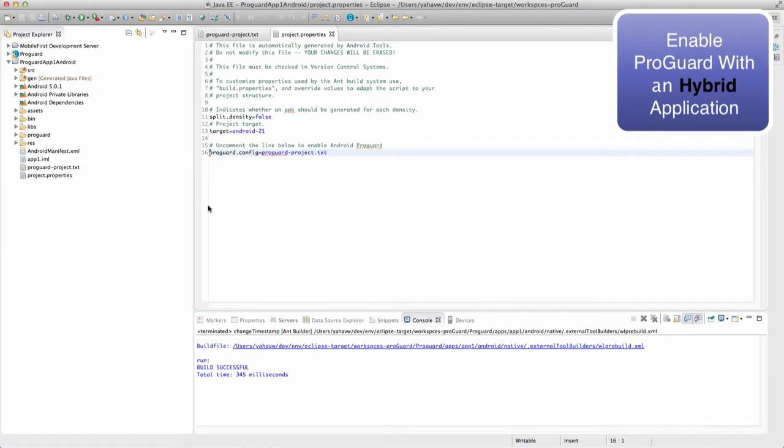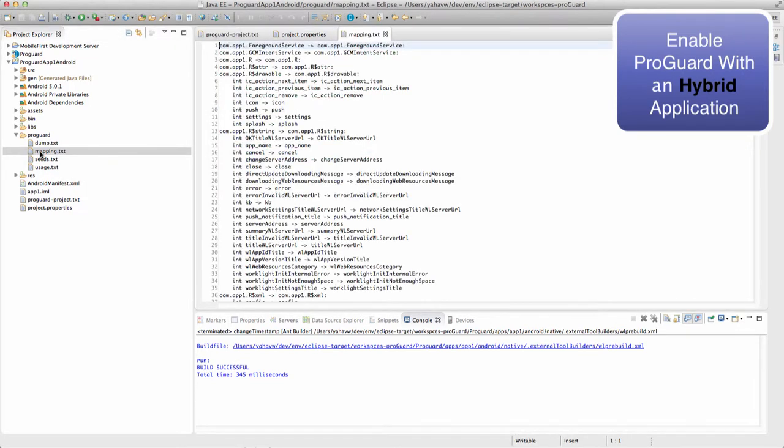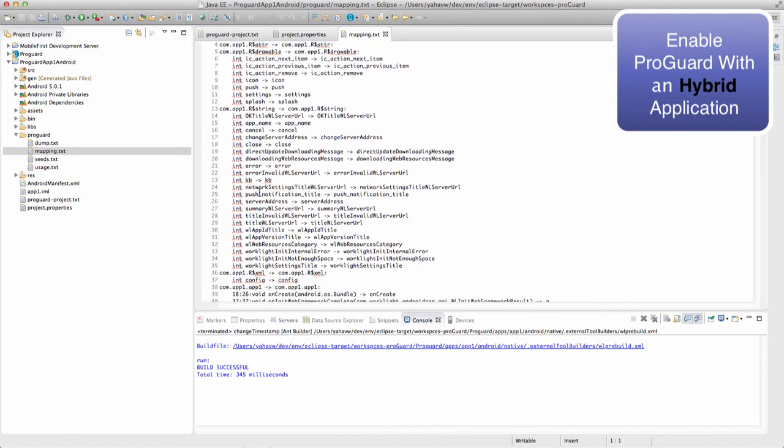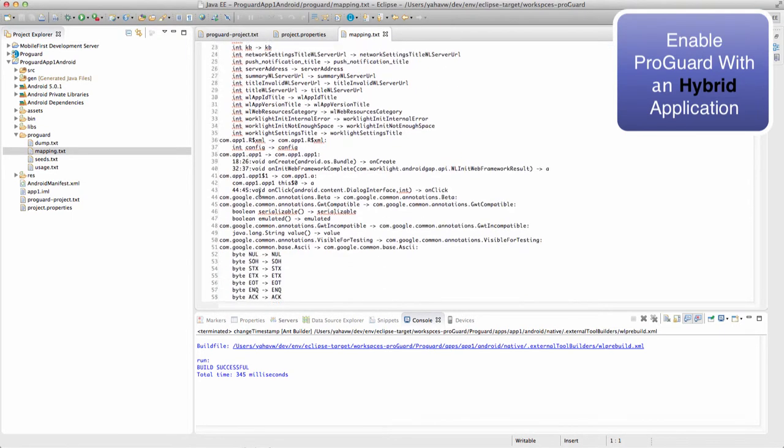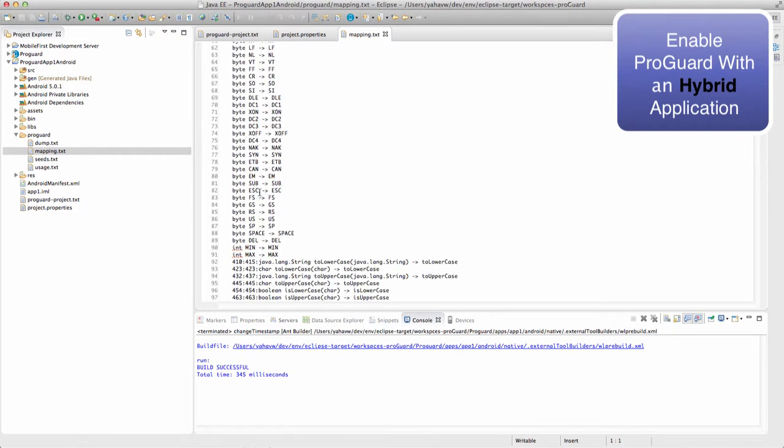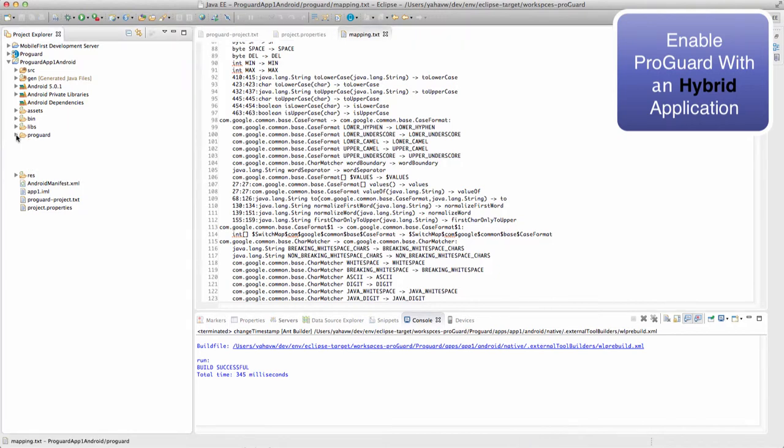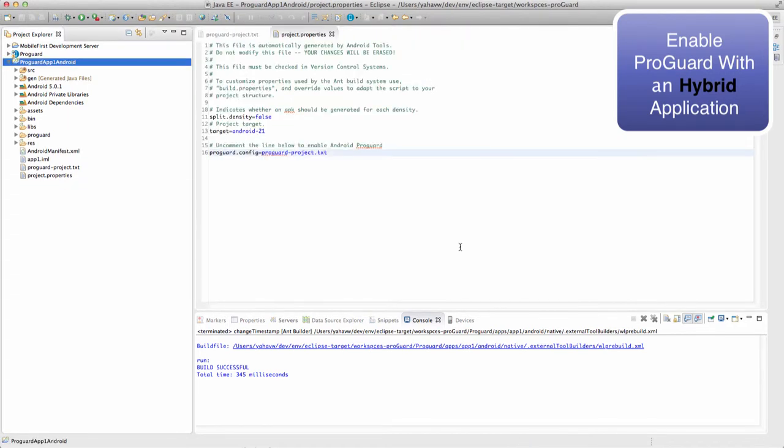We can see that we have a new folder called ProGuard, which contains the information about the specific build that we just made. Save the mapping text file for every release that you publish to a user. By retaining a copy of the mapping file for each release build, you ensure that you can debug a problem if a user encounters a bug and submits an obfuscated stack trace. A project mapping file is overwritten every time you do a release build, so you must be careful about saving the versions that you need.